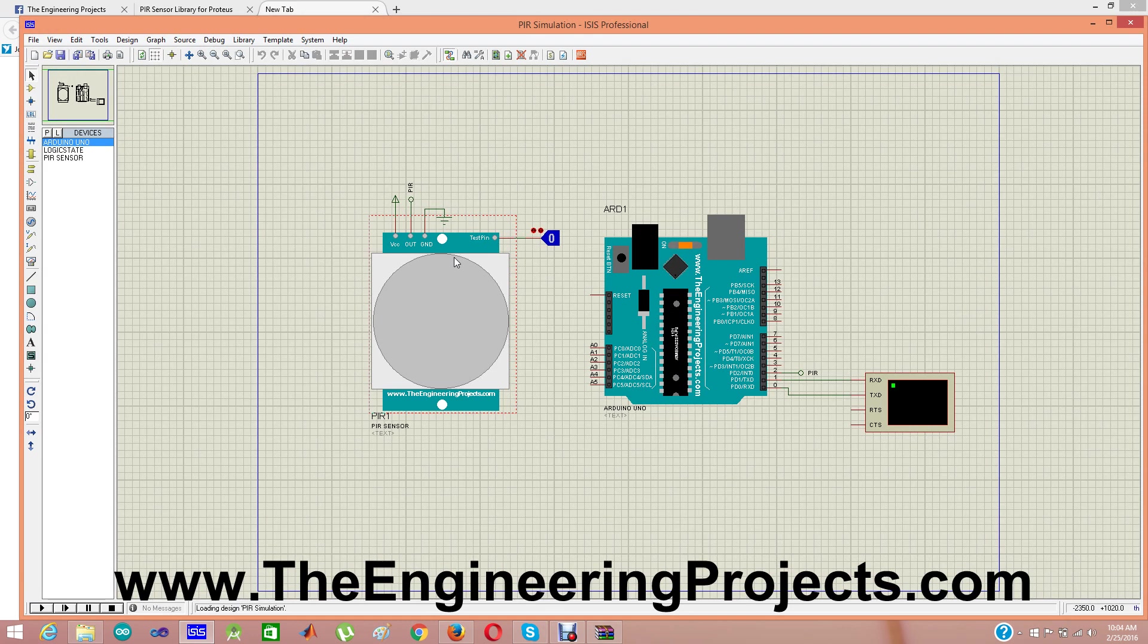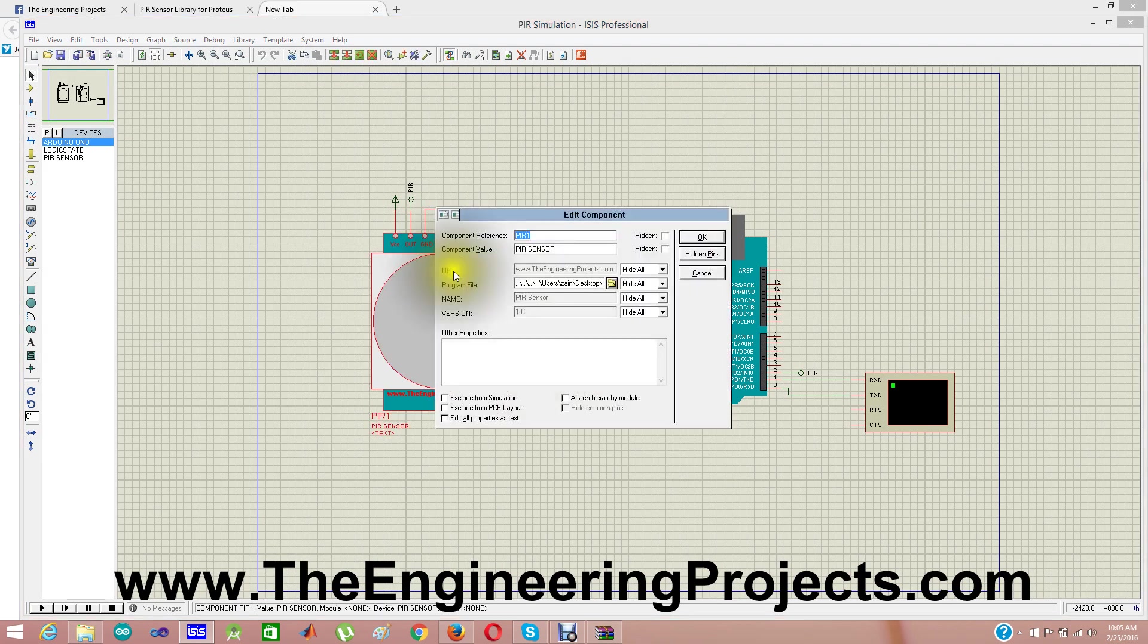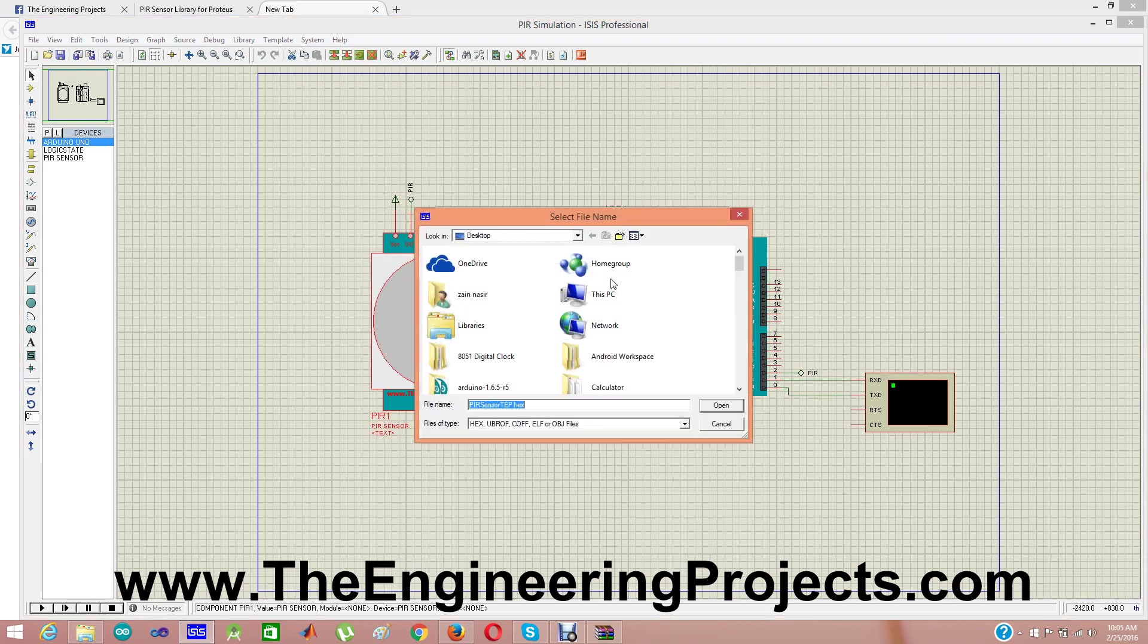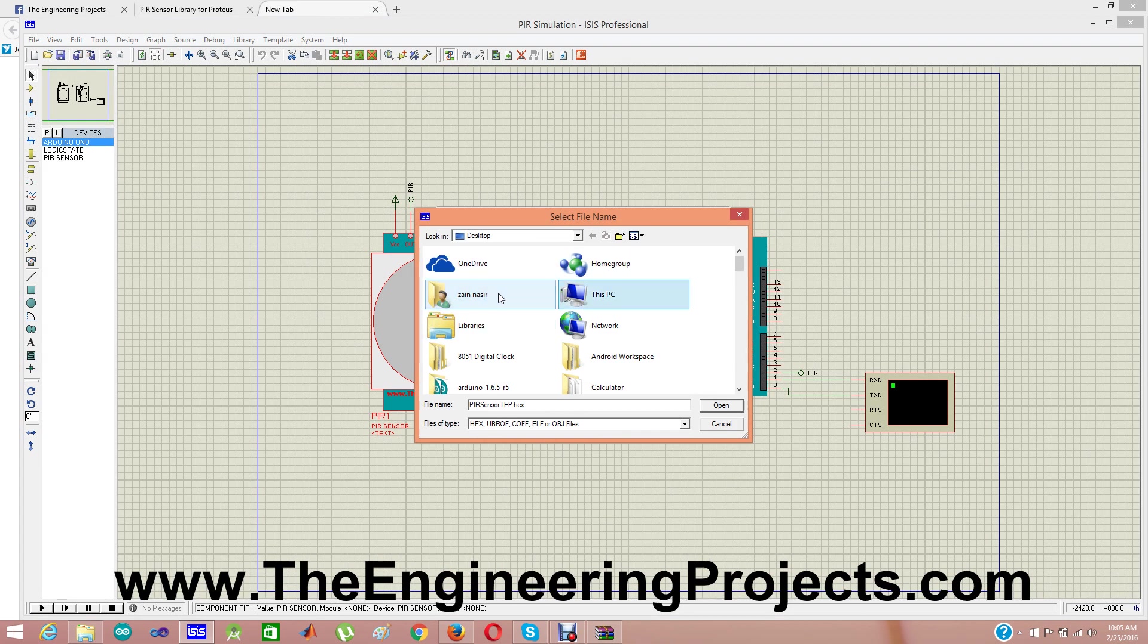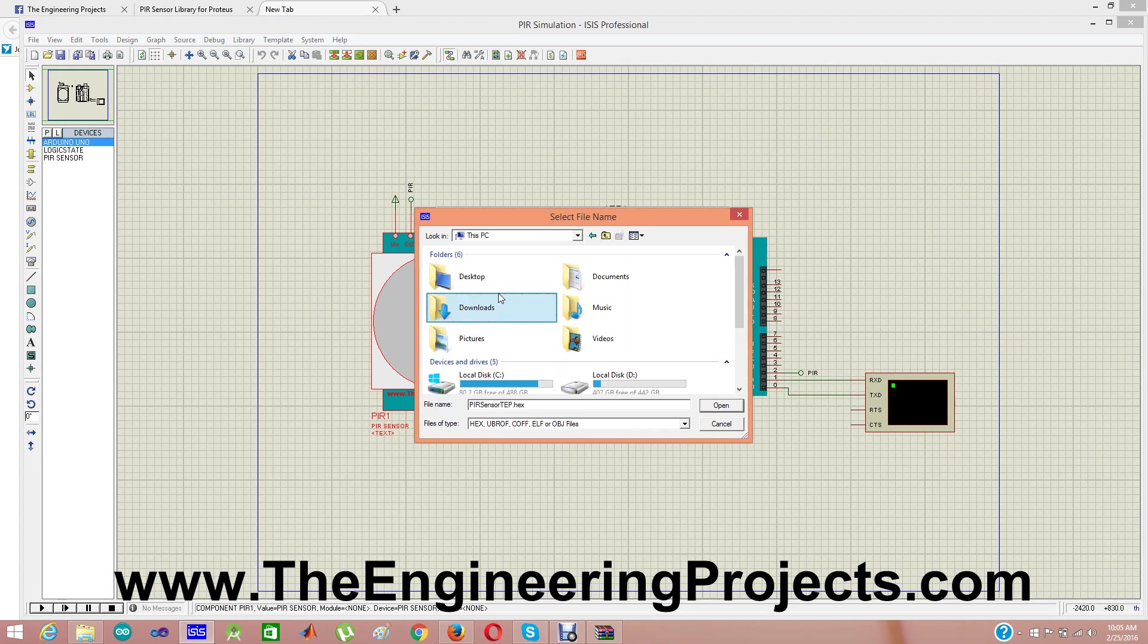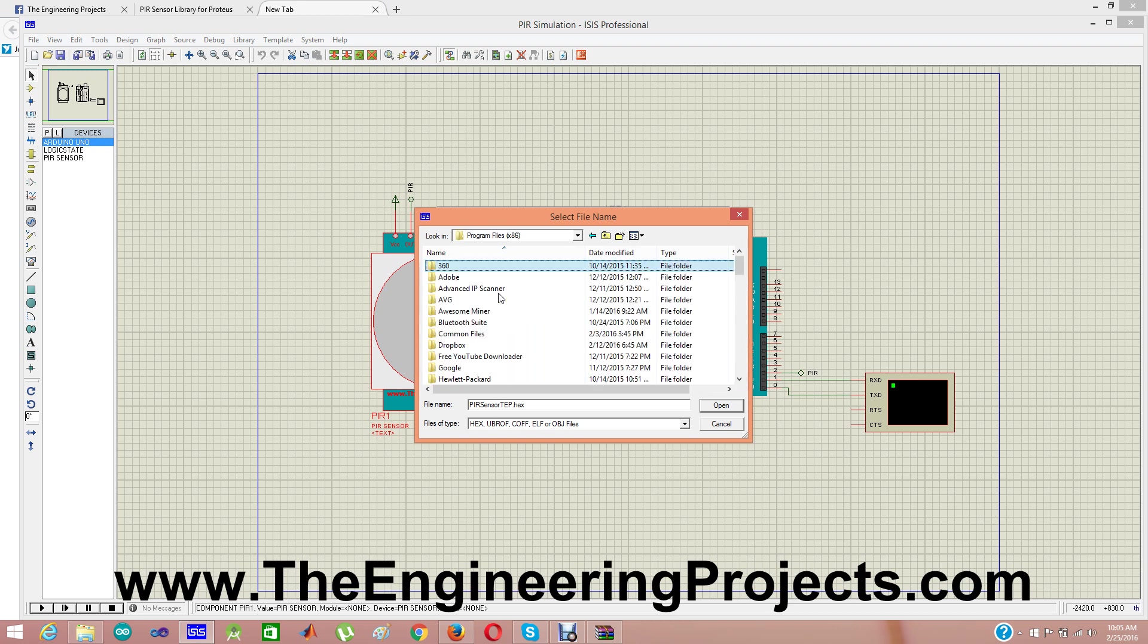Now what we need to do is we need to do one extra thing, which is we need to double click it. And here, we need to give the path of your hex file, which is in C program files.